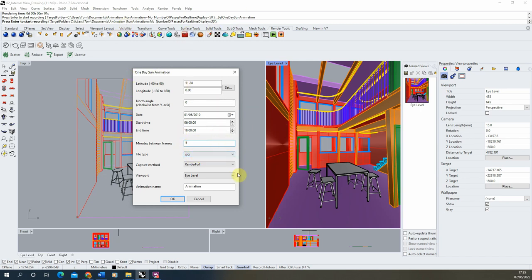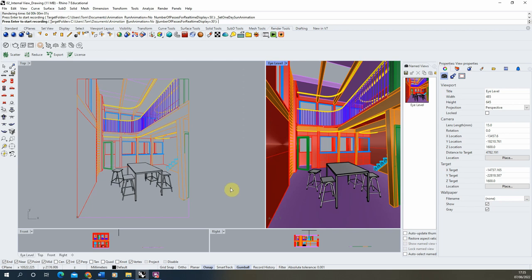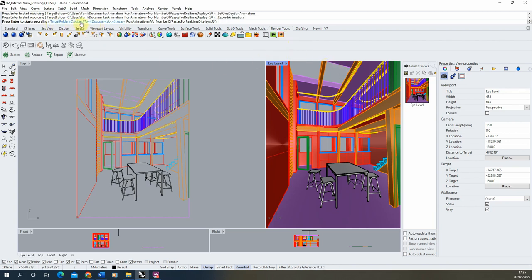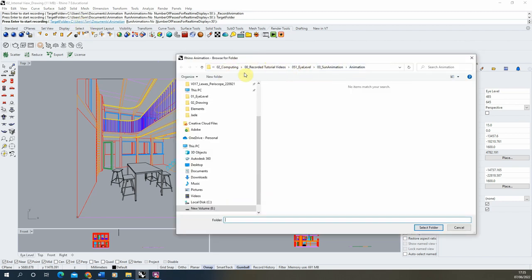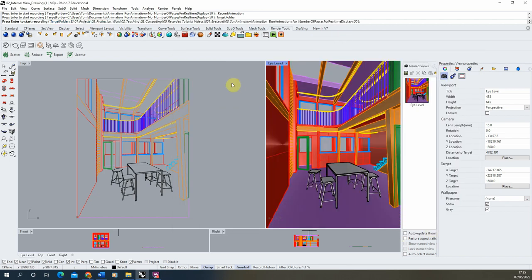Keep the file type as JPEG and the capture method as 'render full', so it renders an individual frame for each interval with accurate shadows. Make sure your viewport is the correct one — the eye level view. Once done, hit OK. To render the animation out, hit the 'record animation' button — the red icon with the black dot in the centre. It will ask where to save the animation; select your target folder, give it a name if you want, and hit 'select folder'.